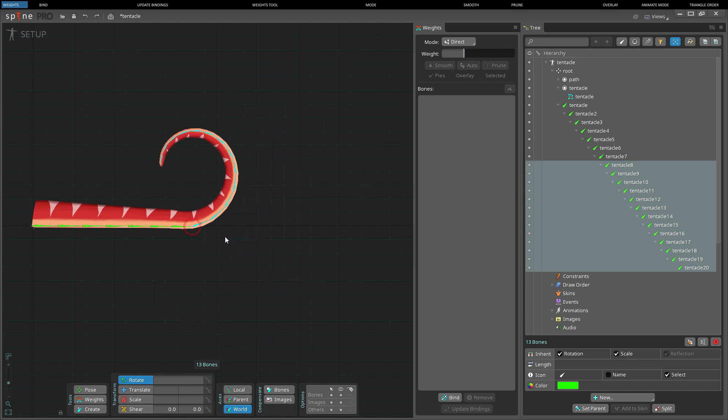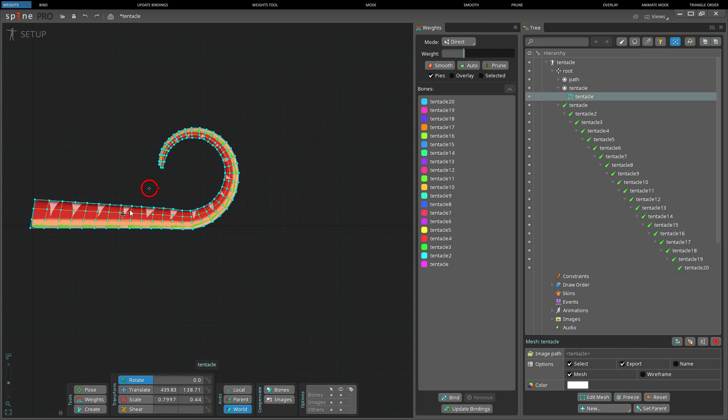Weights are sometimes also called skinning, but to avoid confusion with the skins feature in Spine, we use the name Weights or Mesh Weights.